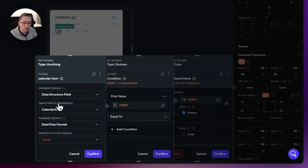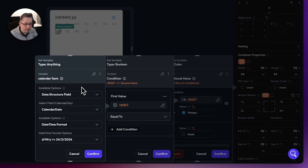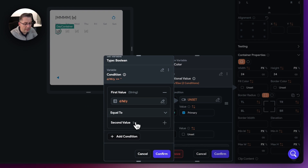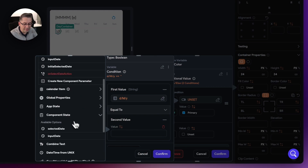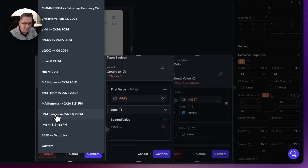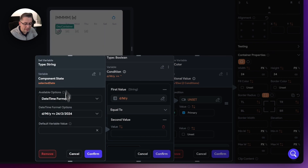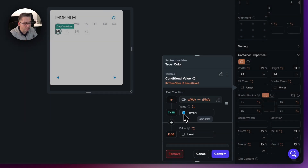We're going to format this — it's important that we only match on day, month, and year (dd/MM/yyyy to represent the full date). Go to date and time format options — there's a D/M/Y option, so select that. We're not interested in the time, just the date itself. Hit confirm. Say "equal to", then select the second value — go down to our component state properties and choose "selected date". Apply the same date time format (D/M/Y) and hit confirm. If those two match, set the background color to primary; otherwise, leave it not filled. Hit confirm.